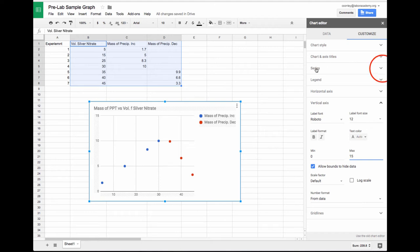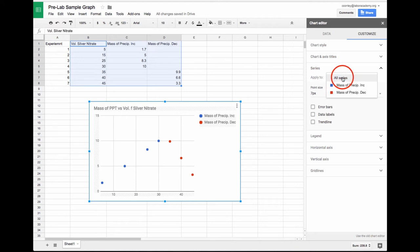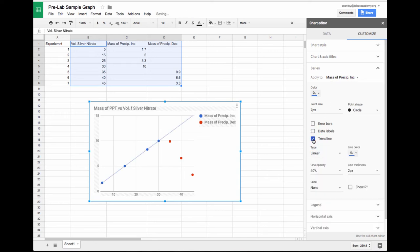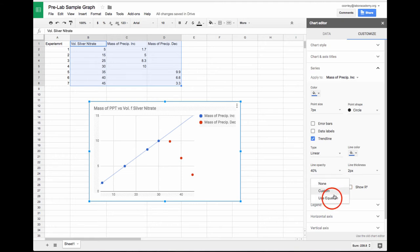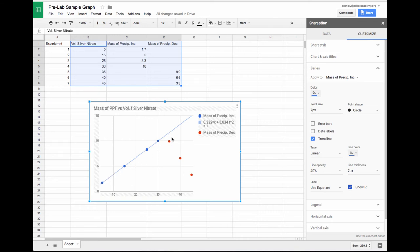If I go back to the series selection, I can add a trendline. But I don't want to apply it to all series. I'm going to do a trendline just for the blue series, the mass of the precipitate increasing. When I generate a trendline, the default is linear, which is what I want. For a label, I'm going to use the equation, and I can also show an R-squared value just to see how good the data is. Here I've got a nice trendline for those increasing values in that blue series.